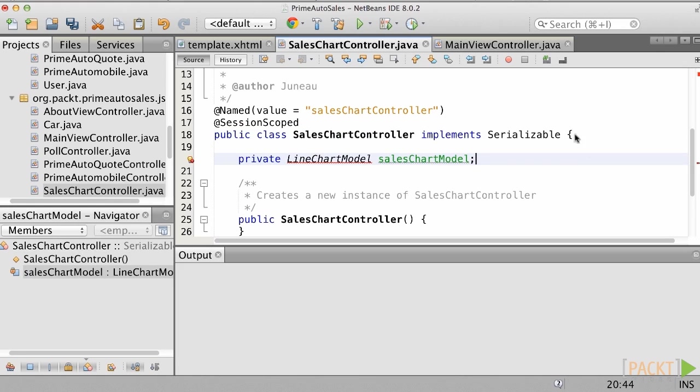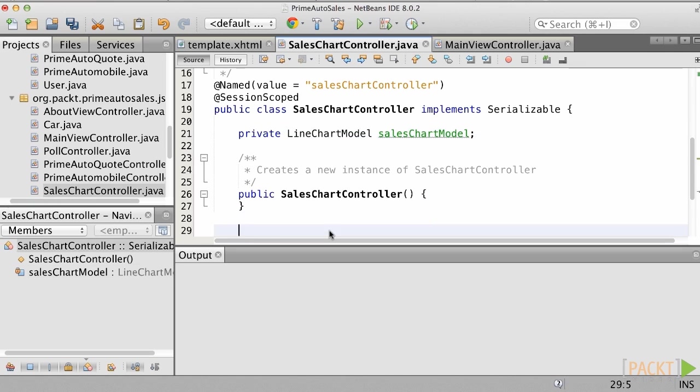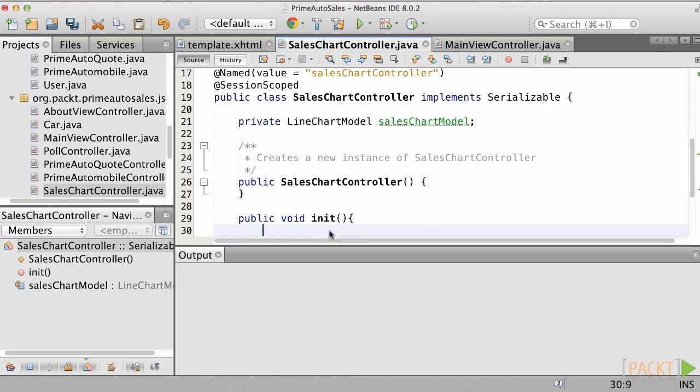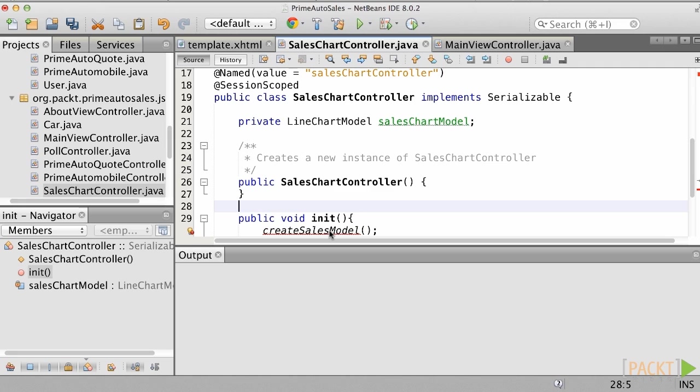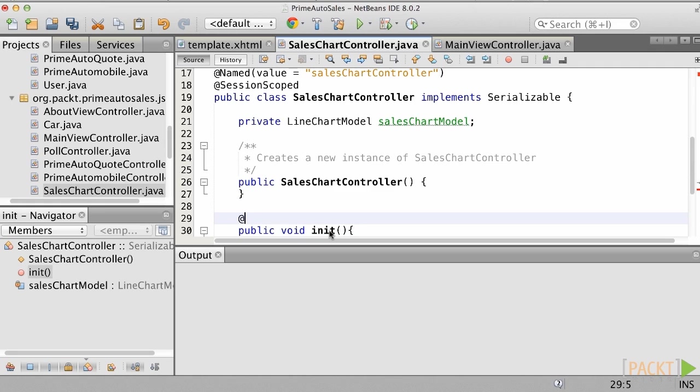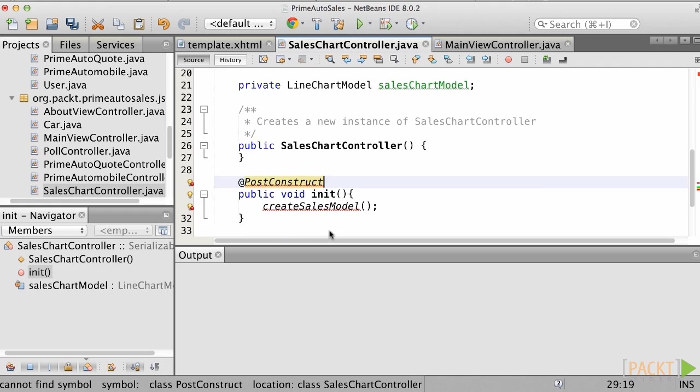Let's add a method that will get invoked after the controller is constructed. We will name it Init, and it will not return anything but will invoke a method named CreateSalesModel, which we will create next. Annotate the init method with PostConstruct so that it is invoked after class construction.